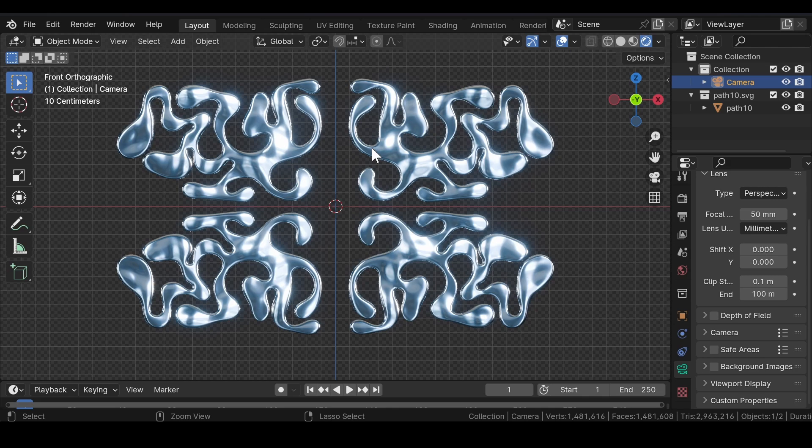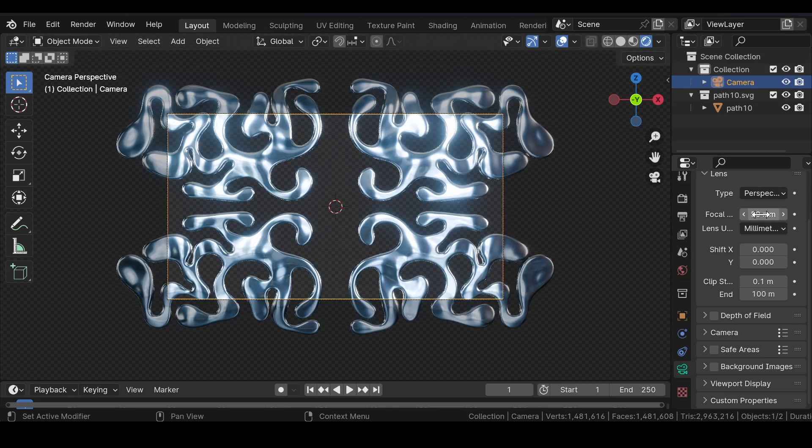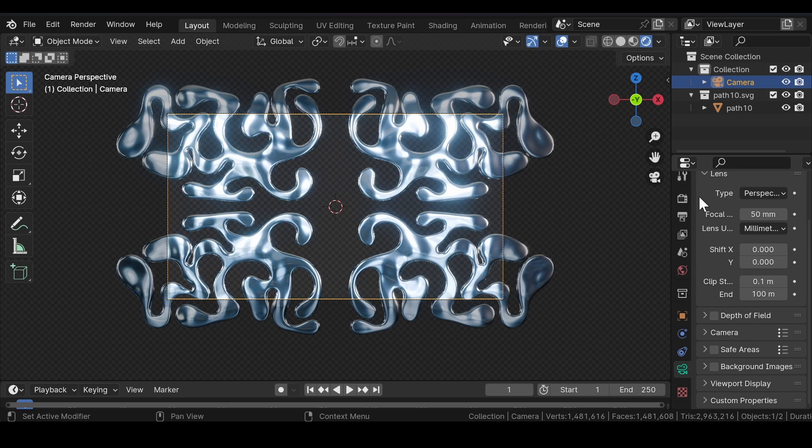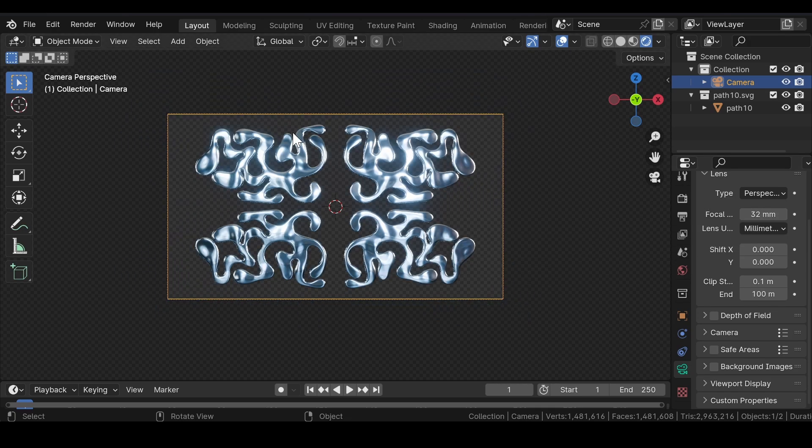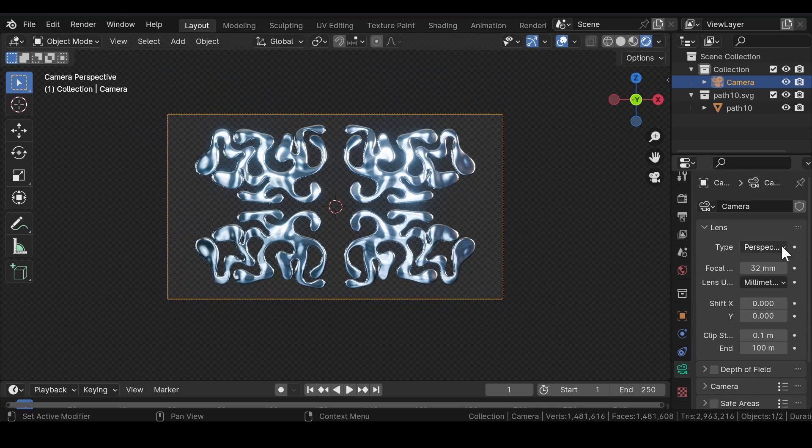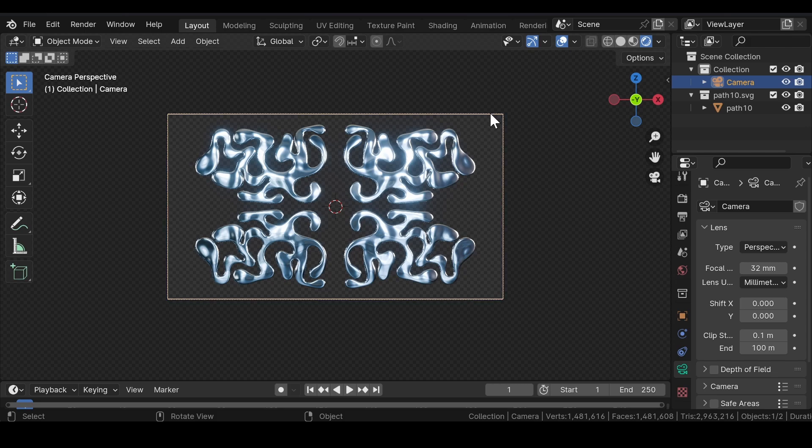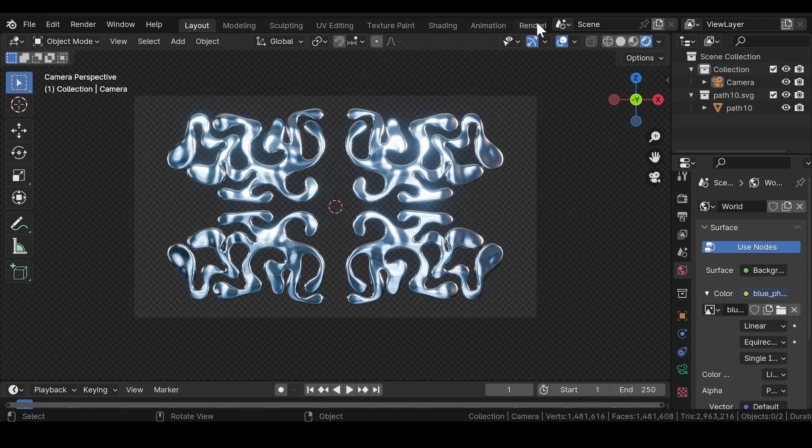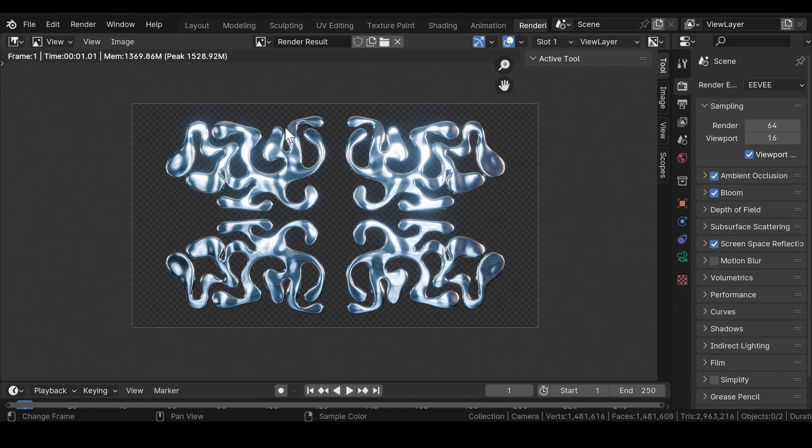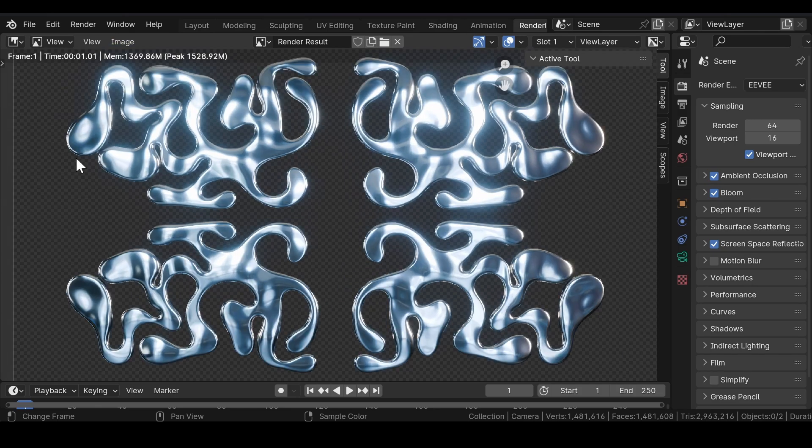Keep making adjustments unless you are satisfied by the final result. Now select the camera and press Ctrl+Alt+0 to align the camera to the view. Adjust the focal length of the camera in such a way that the scene fits inside the view of the camera. Now go to the Render button and render out the image.